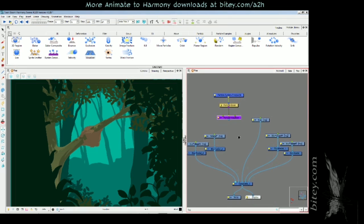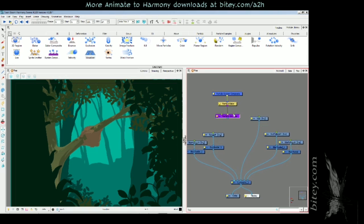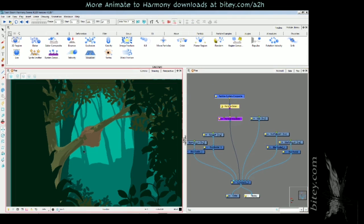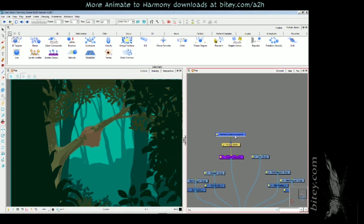So now those foundation modules are in the scene, we can plug it into the main scene composite in front of the tree layer because we want the particles to happen on the tree.